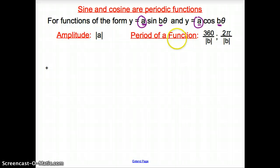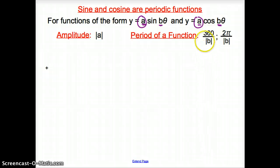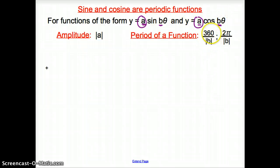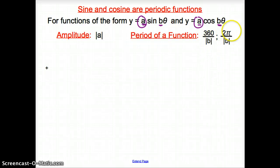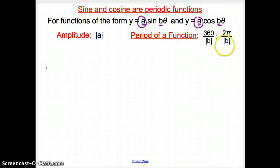The period comes from what's behind the sine and cosine function. The period is also an absolute value. If b is in degrees, we go 360 divided by b. Or if it has a pi attached to it, we use 2 pi divided by the absolute value of b.